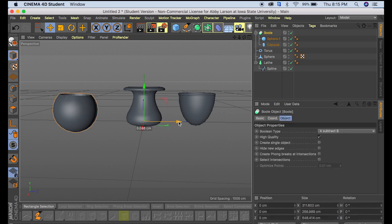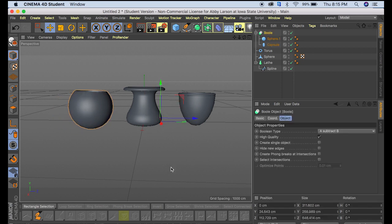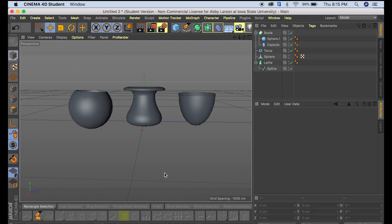Alright, so there you have it. Three different ways to make a vase in Cinema 4D. Let me know if you have any questions, and if there's anything else you'd like to see, comment down below. Thank you.